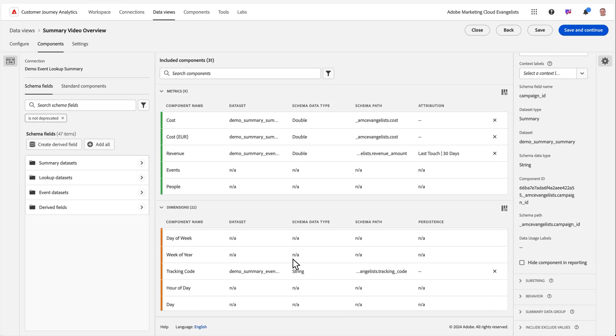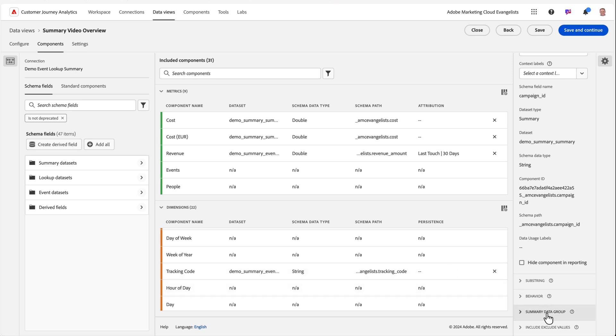You will also notice a new option in the right rail called summary data groups. This allows you to tell the system you'd like to combine a summary dimension with an event dimension or another summary dimension together for reporting purposes. This is what enables us to combine summary data with our other data for reporting into a single report.